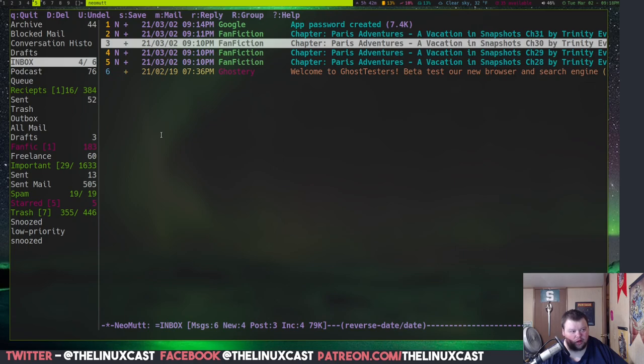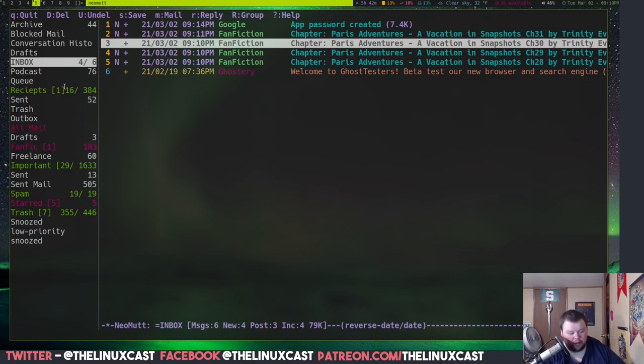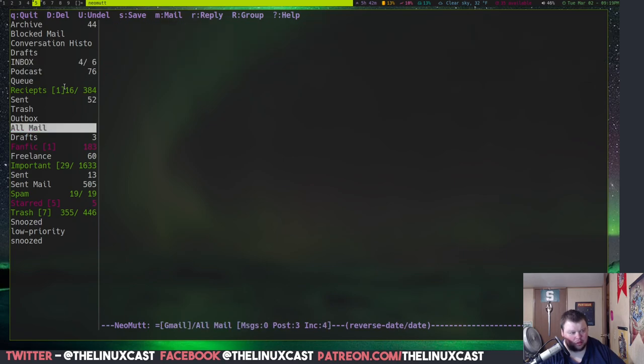Now, if you want to move up and down the sidebar here, I believe you use control J and K. Yeah, as you can see, that moves there. And if you want to open this, you'd hit, I think, control O. And yeah, you do control O.